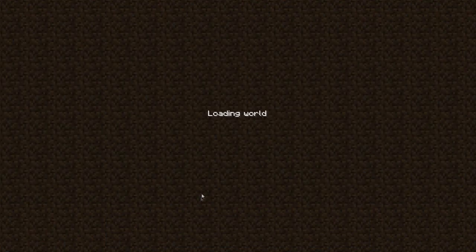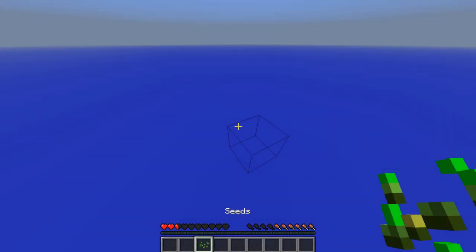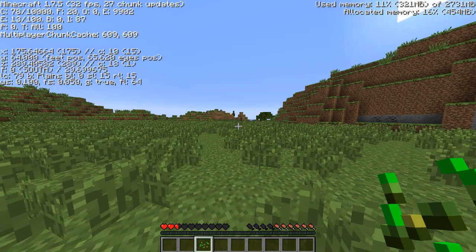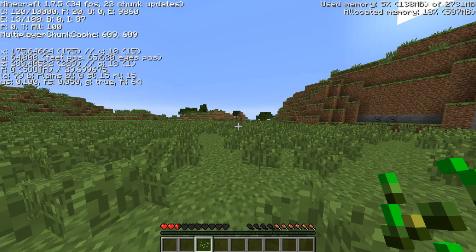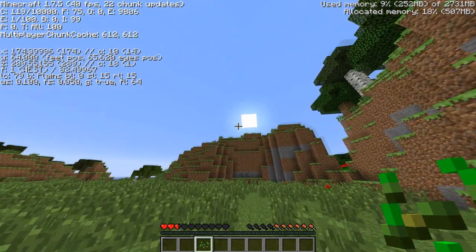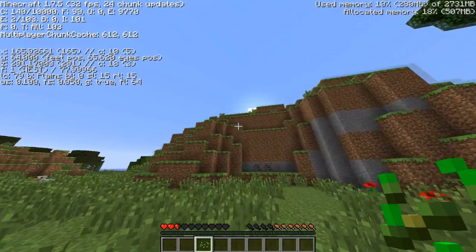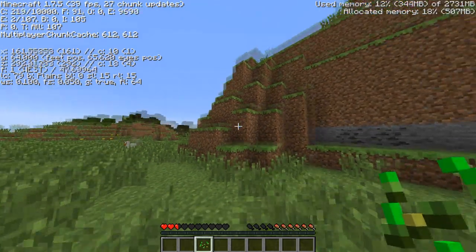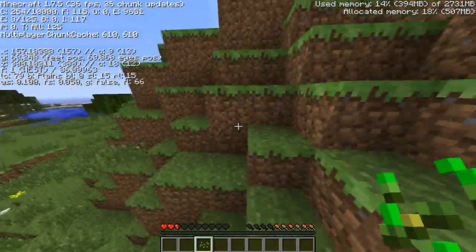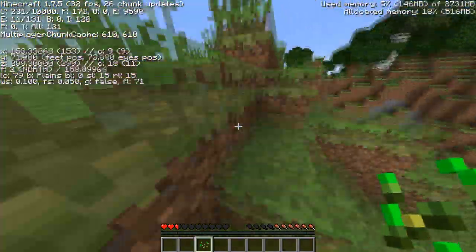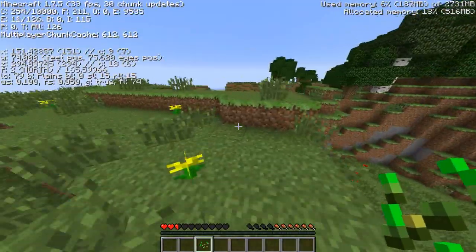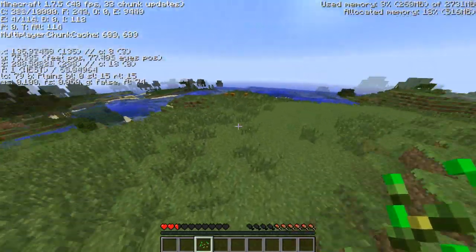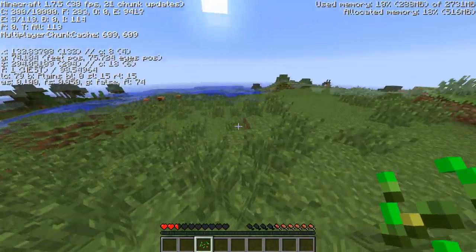Go into Single Player, create a new world, and once you're in game press F3. If you look in the top right it says 'Used Memory' — it's on about eleven percent, which is roughly 300 MB of the 3 gigs I've given it. So it's about 2.7 gigabytes — 2700 MB. The reason it's not exactly 3 gigs is to do with gigabytes and gigabits being different, and Java being a bit weird, but that's not important.